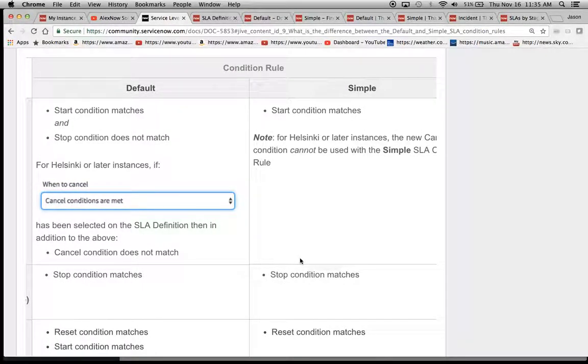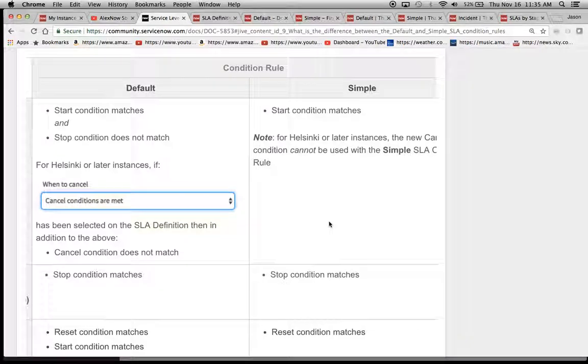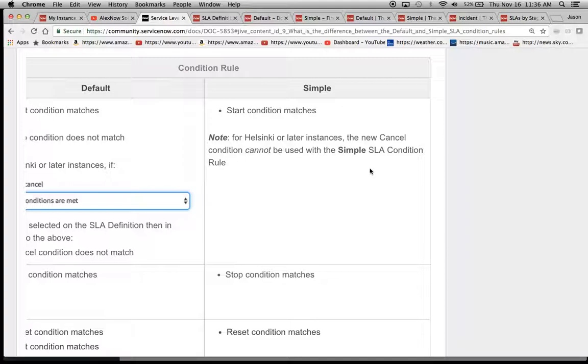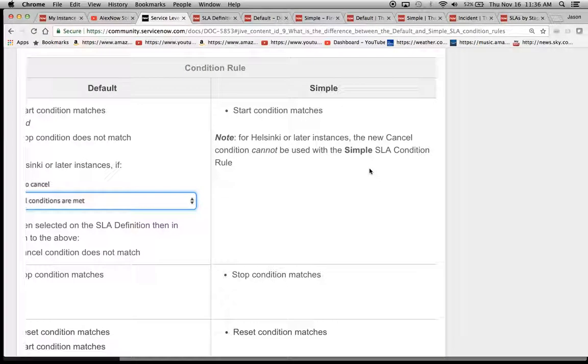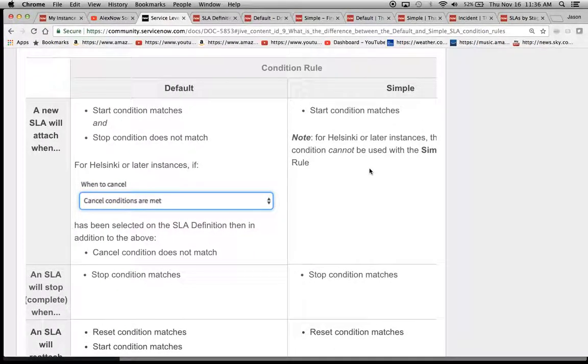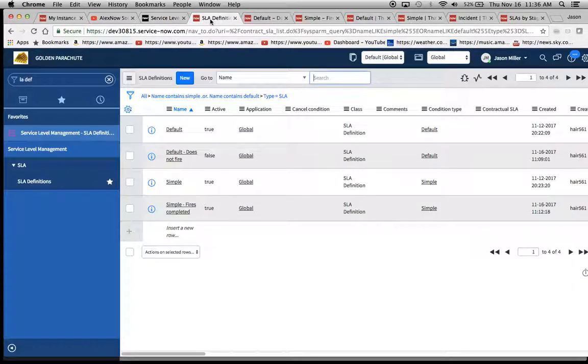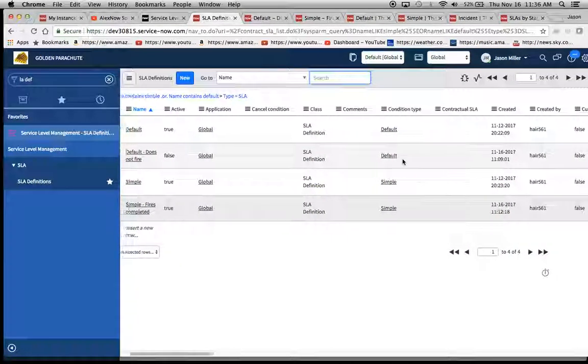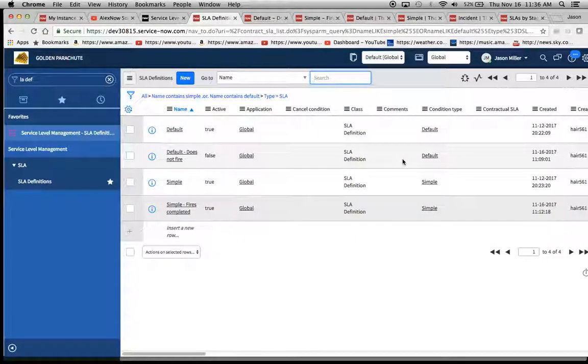And again, most everyone is probably on Helsinki or later at this point. So we want to note here that the cancel condition cannot be used with simple. And I'm going to show you now the four different SLAs I've created and show you the behavior in the system when we trigger these SLA definitions off of the start conditions.